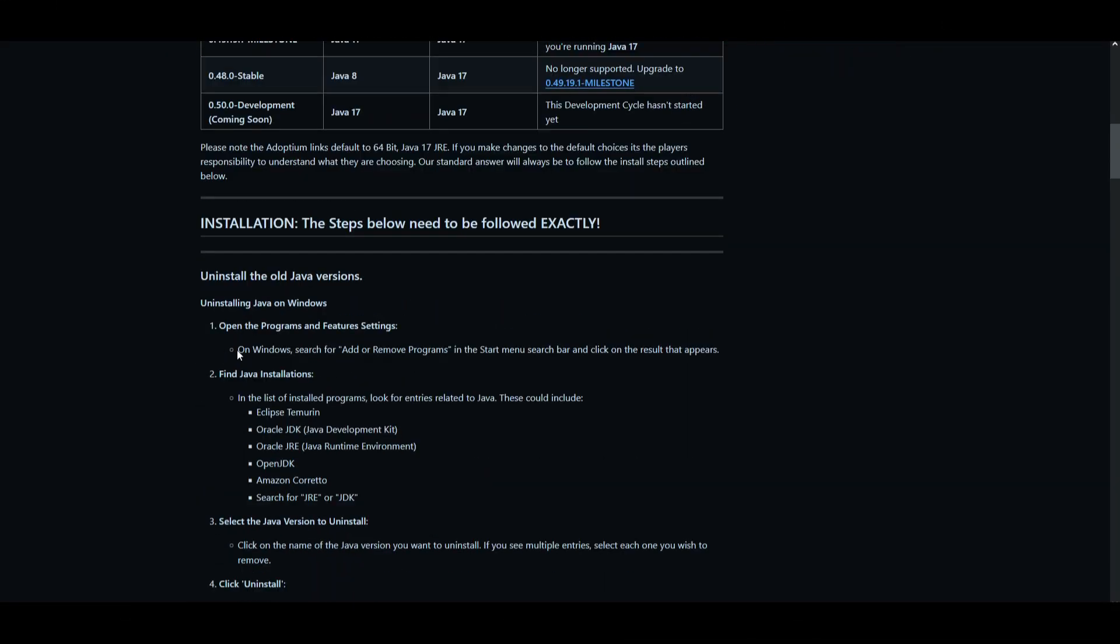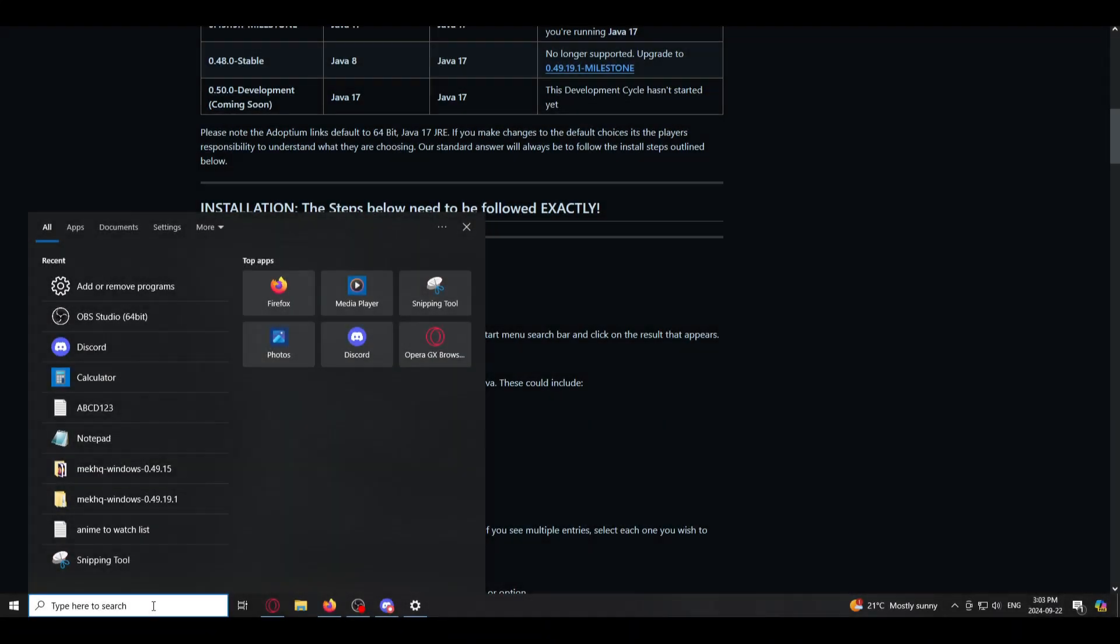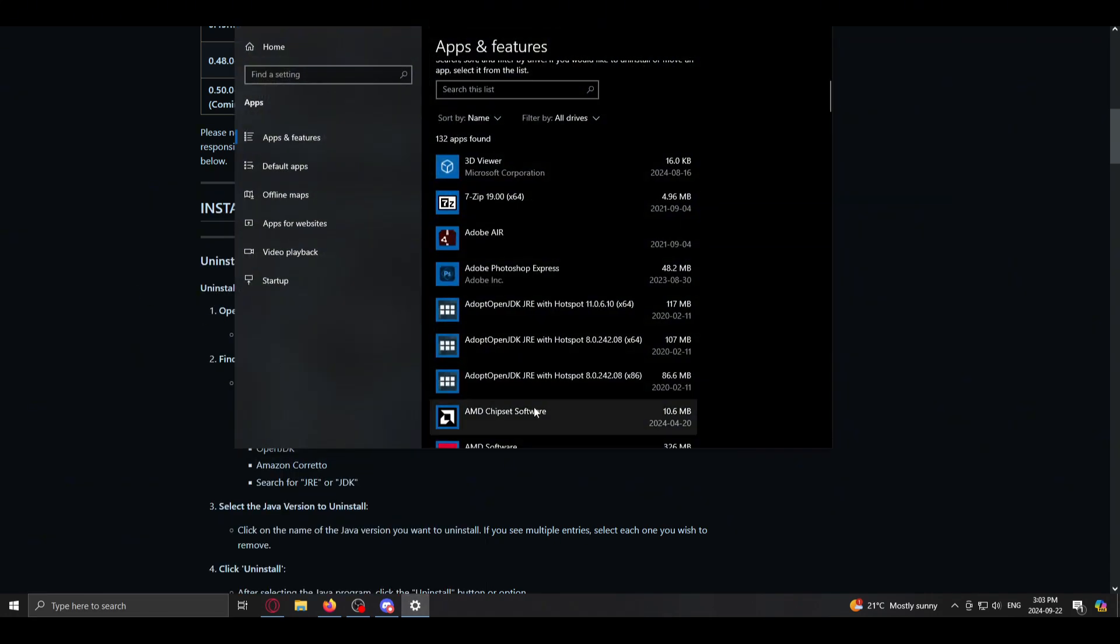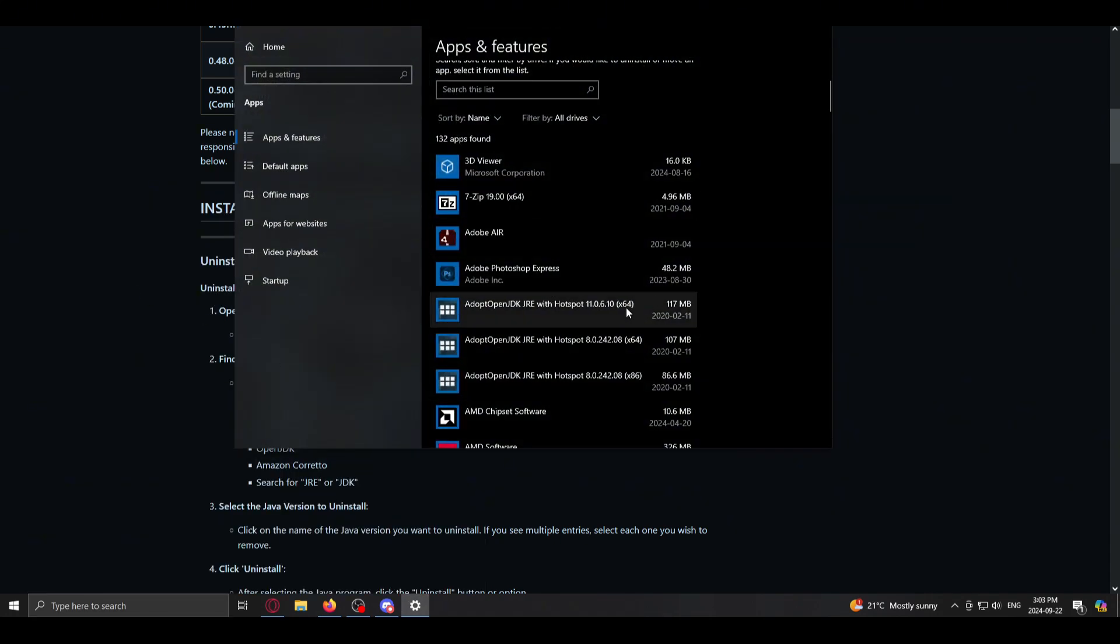Step number one on Windows, you search add or remove programs. You just go down to the search bar here, add or remove. Click on that there. We'll bring this up.